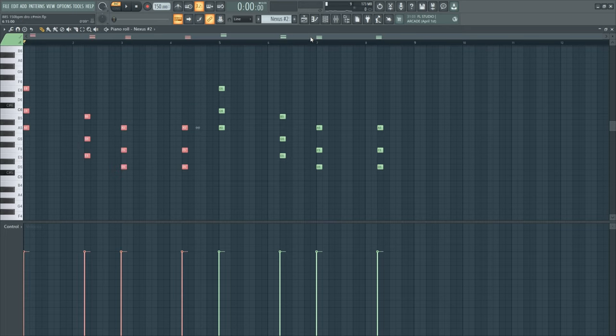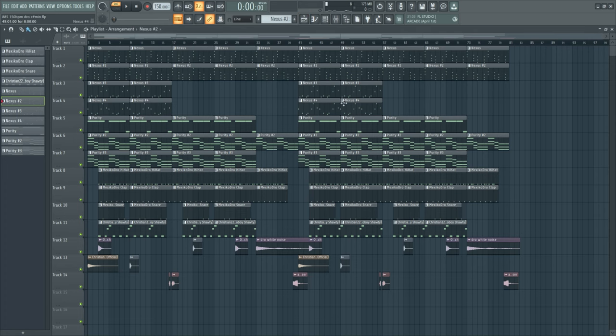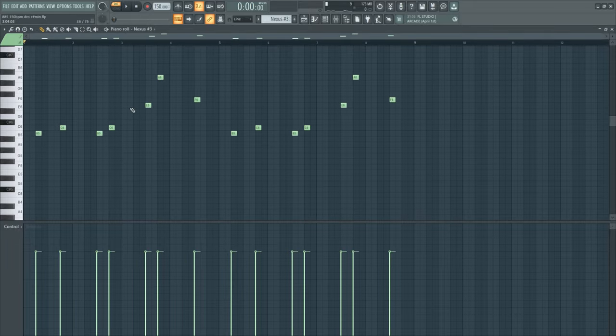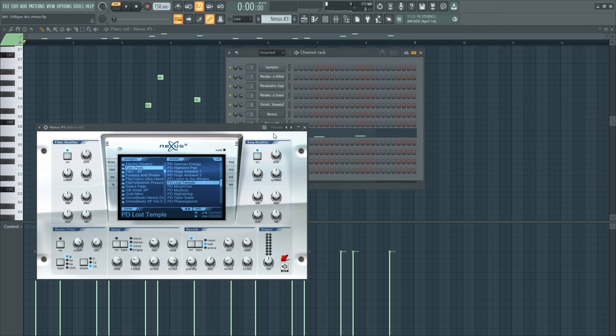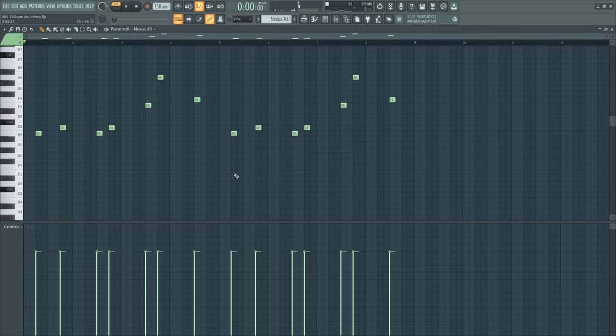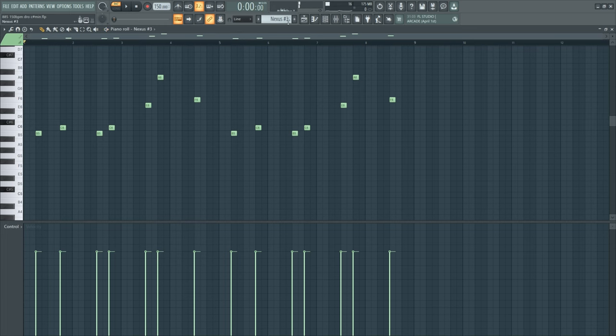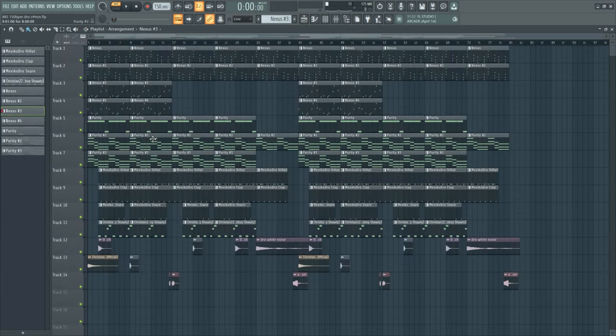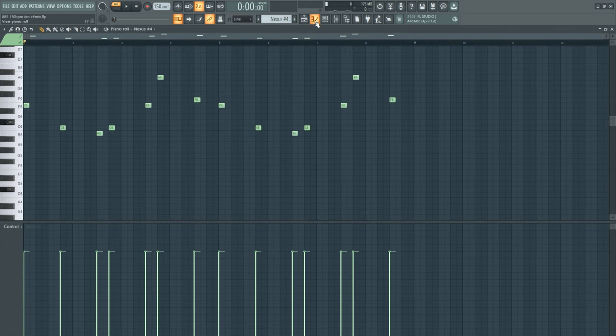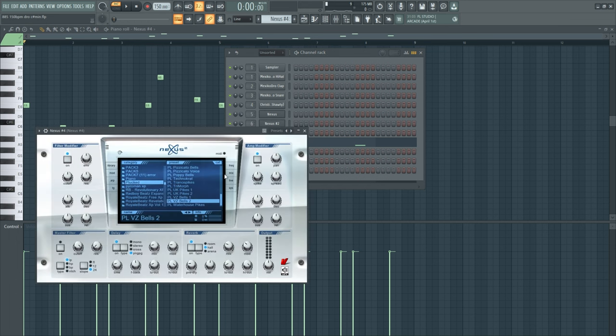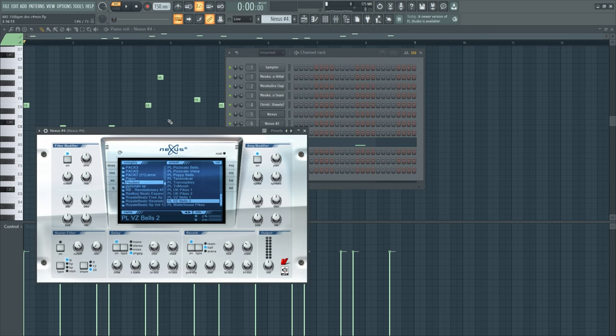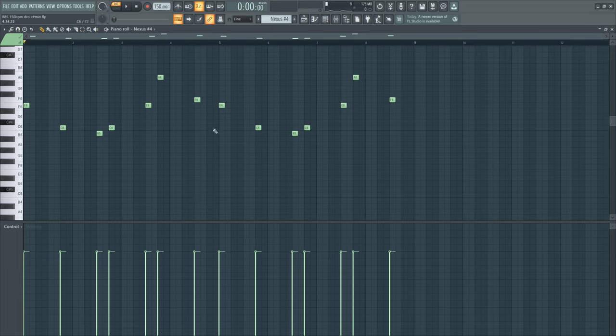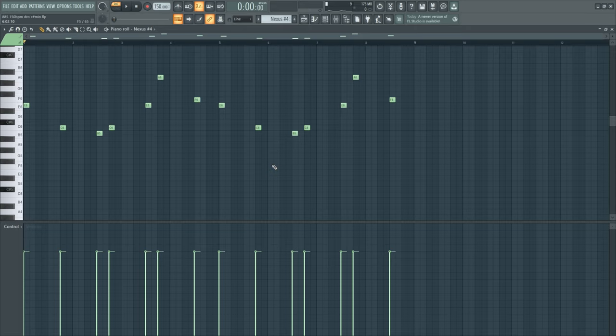Then I took a bell from Nexus and I made this little bell melody. I took the lost temple pad again but I made some smaller notes. Then I copied the same notes over and just changed the sound to this bell, the VZ bells 2 from the plucked section. This is the very classic sound if you think about old plug, it just gives nostalgia feelings bro.